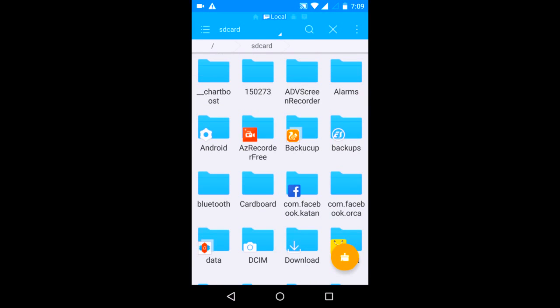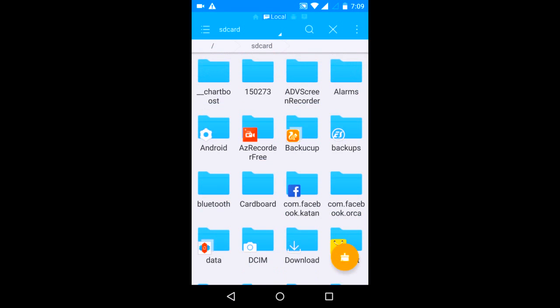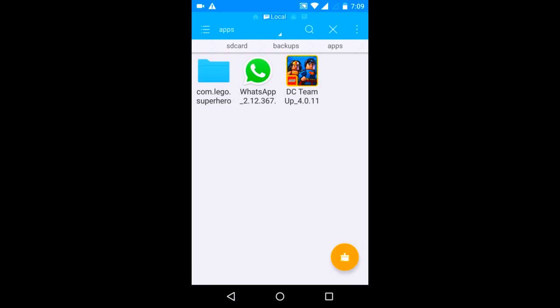So after resetting your phone or after you get a new phone, you will have to follow this procedure. Just install the WhatsApp app. I already have a WhatsApp APK file saved, so I will just use it.